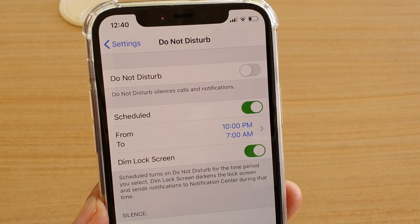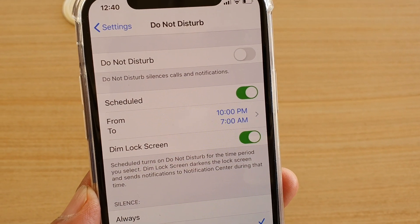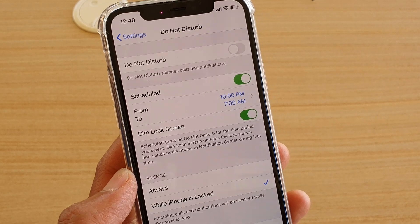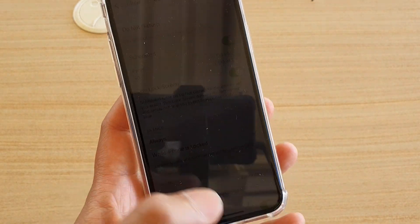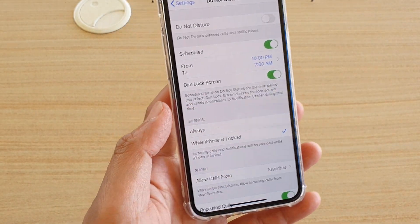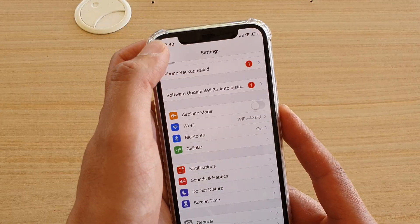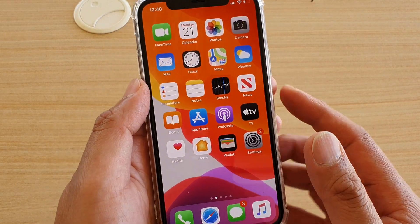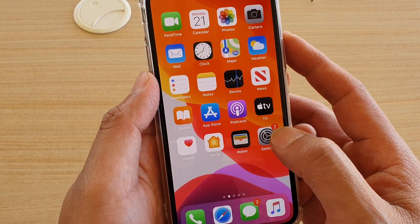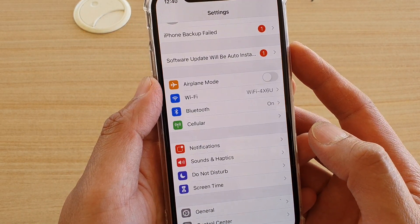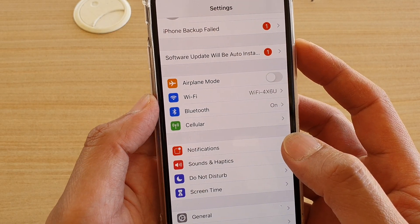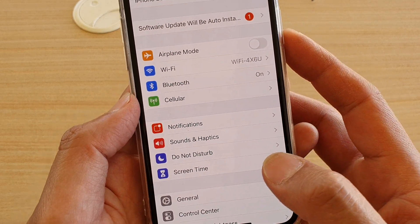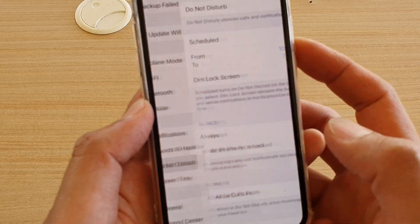I just set Do Not Disturb Schedule from a specified time period on iPhone 11 Pro. Now first, go back to your home screen by simply swiping up at the bottom. Then tap on the Settings icon. From here, you want to tap on Do Not Disturb.